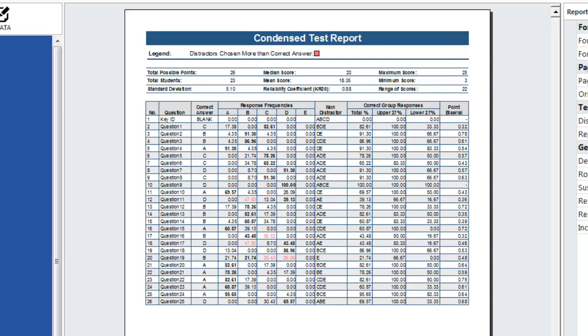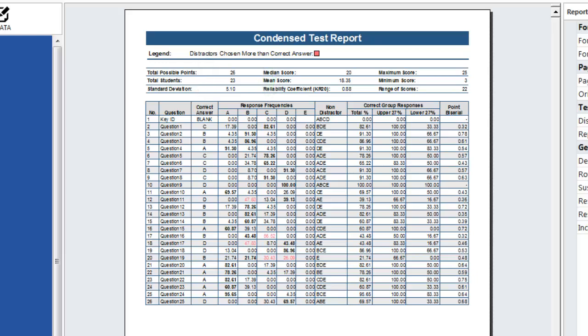The table provides detailed information for each question on the test including a list of all questions, the correct answer, and the frequencies of each response. The report also highlights distractors that were selected more frequently than the correct answer. On this question we can see that students selected the distractor as frequently as the correct answer which could indicate flaws in the question.